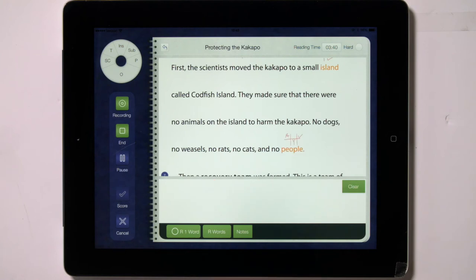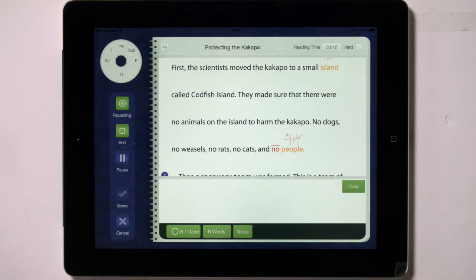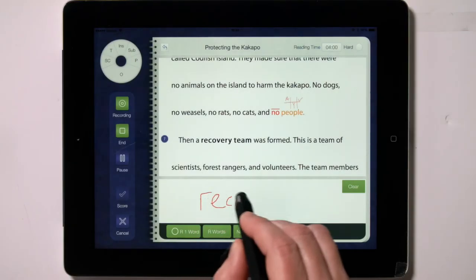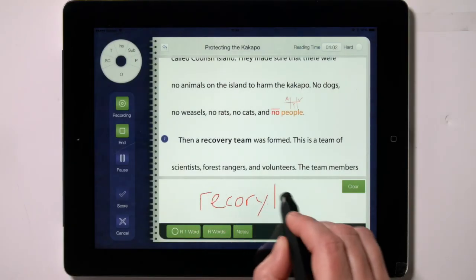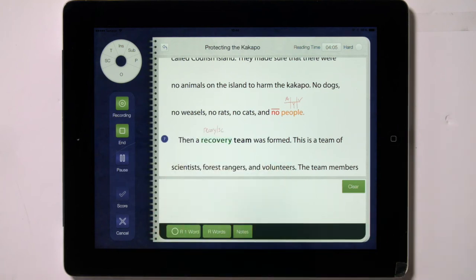Omissions are coded by tapping on a word and gesturing downward. The word turns red and a line appears over it. Each omitted word counts as one error. When a child corrects her errors, add an SC in the text box before gesturing to the left. This will place what you have written above the word as well as turning the word green.